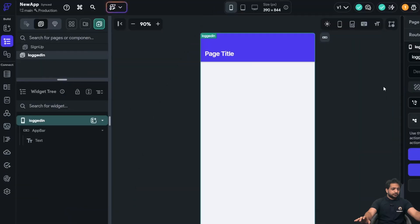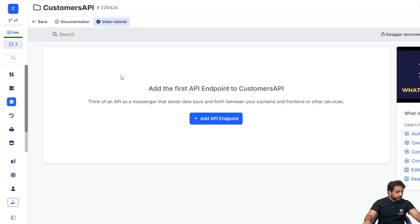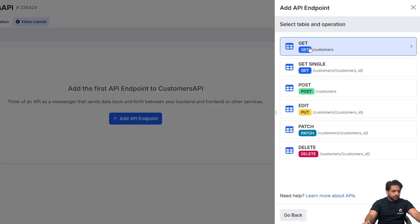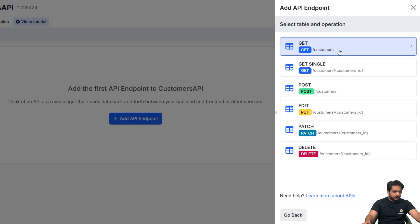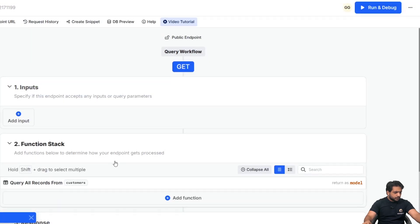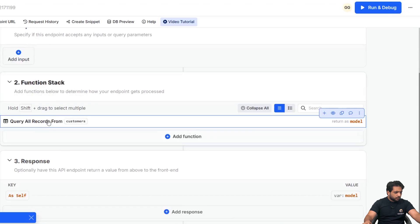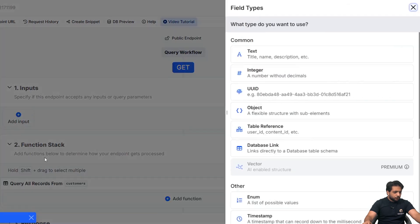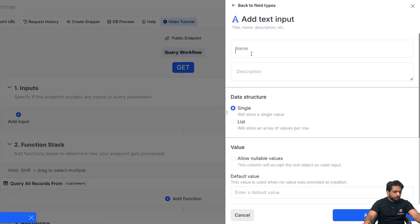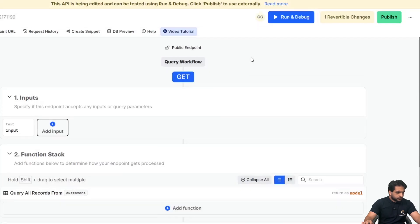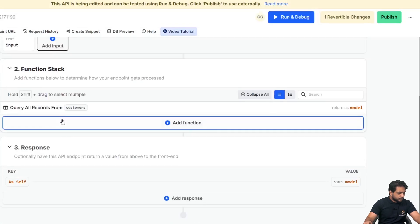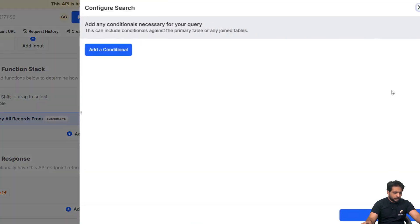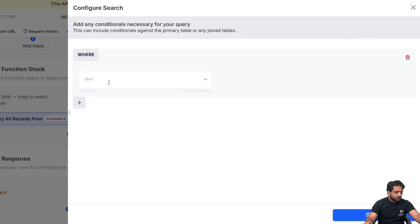So first, we will go to our Xano and here I will create my endpoint. Select customer and it will be get and save. Now, first I will create an input which will be input. And in my query, all records, in the filter, I will select by custom query. Here, I will add a condition.